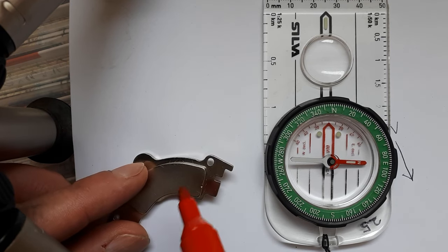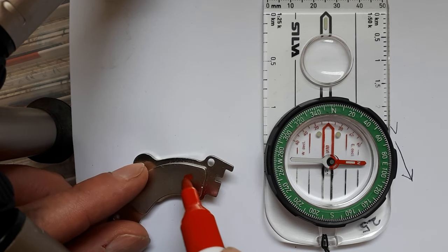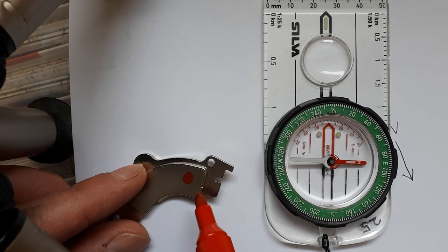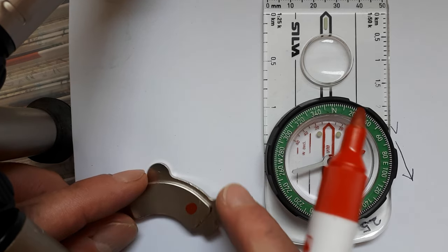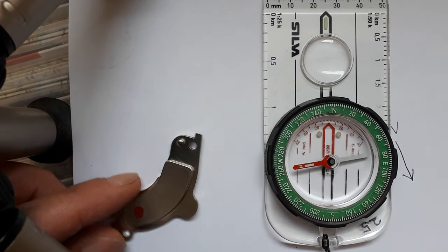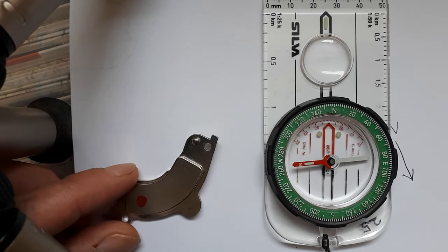Now you can see that this side of the magnet is attracting the south side of the needle, so that means that this is the north side of the magnet. And if I turn it around, it'll attract the opposite.